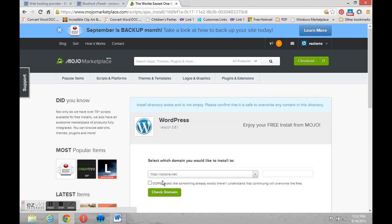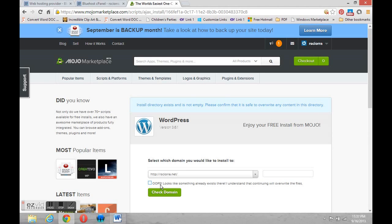We're going to get a message that says there's something there. If you continue you can erase what's there. Now that type of message might be a little concerning for us. So let's figure out what actually is there.